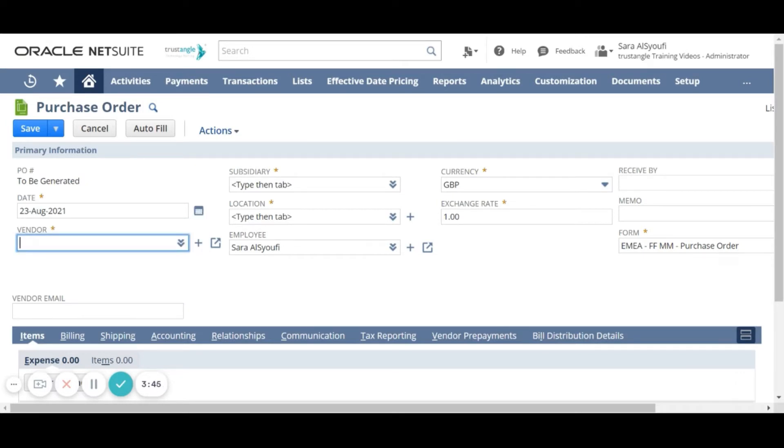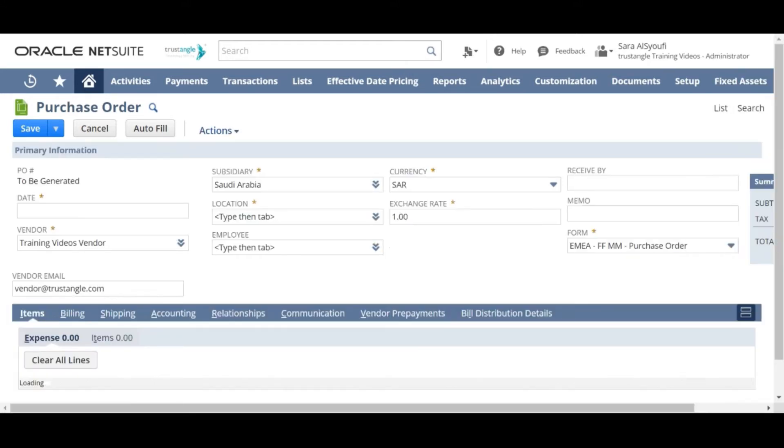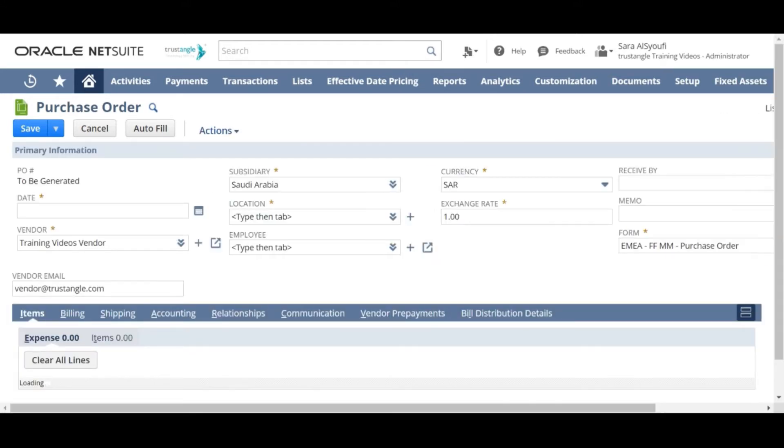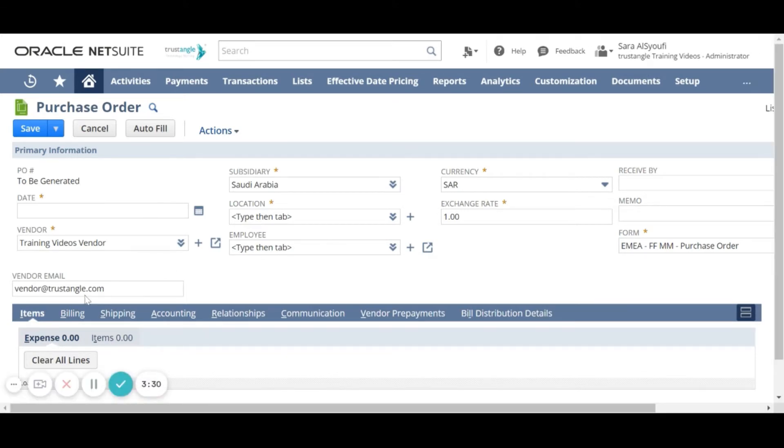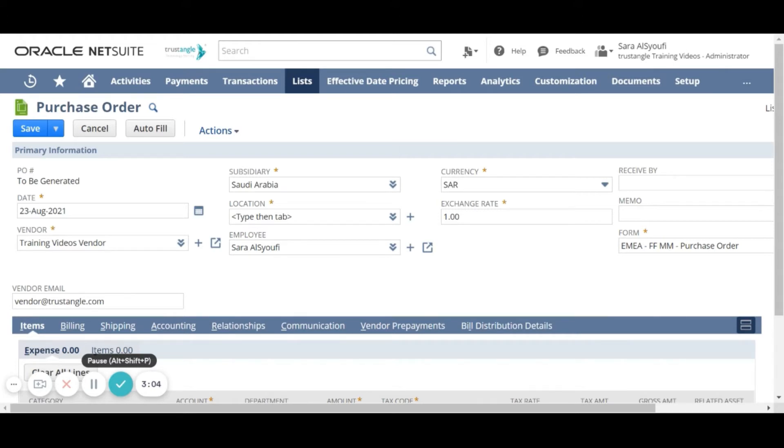Now we will choose the vendor. The system will bring all the information related to that vendor like the email, subsidiary, and currency. But for the currency, you can choose from the currencies that were previously assigned to this vendor.